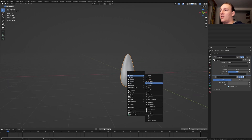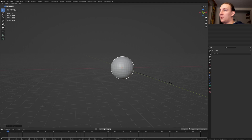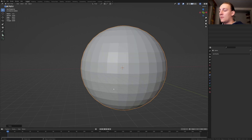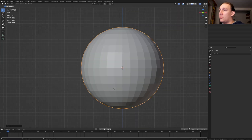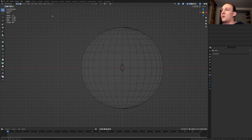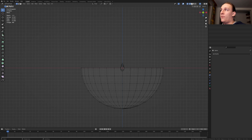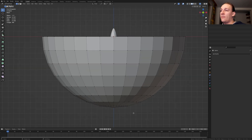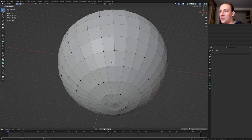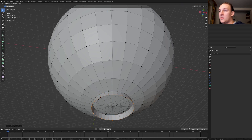Hit Shift+A and add a UV sphere, and scale it up like this. Press 1 to go into front view and Z to go to wireframe, and go into edit mode. Select these vertices here and delete them. Go back to viewport shading and let's add a loop cut down here. Press E, Z and S.